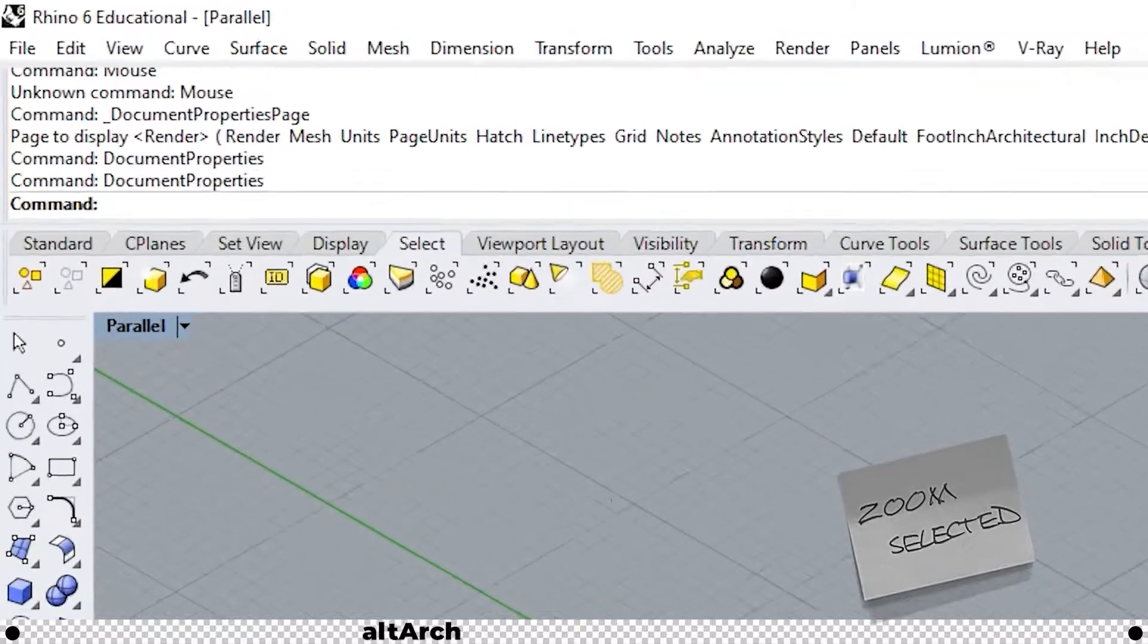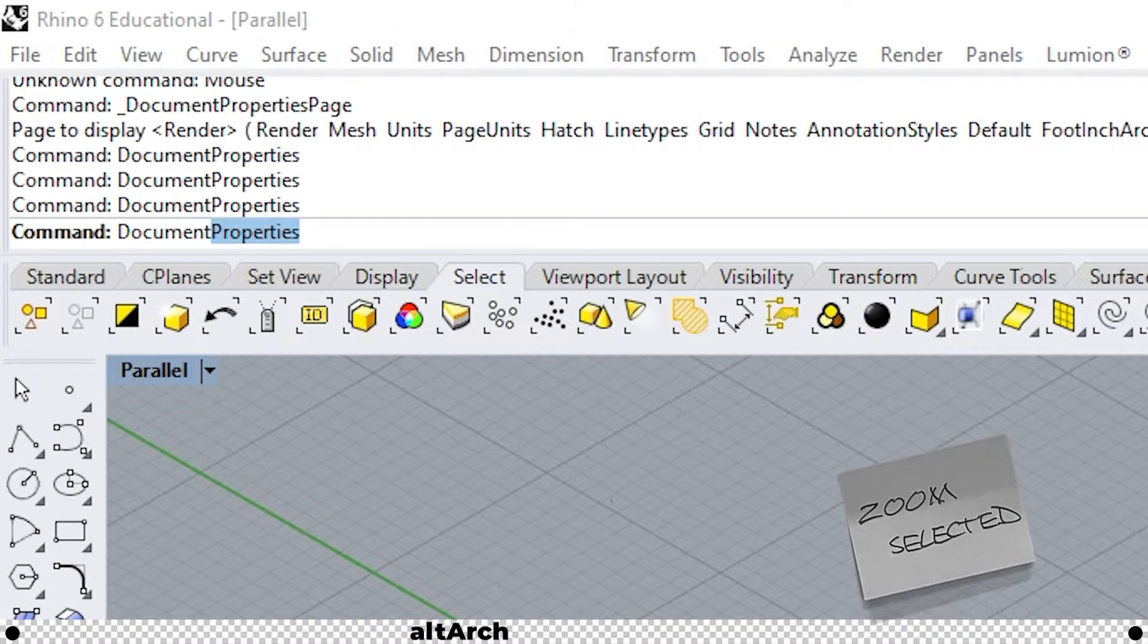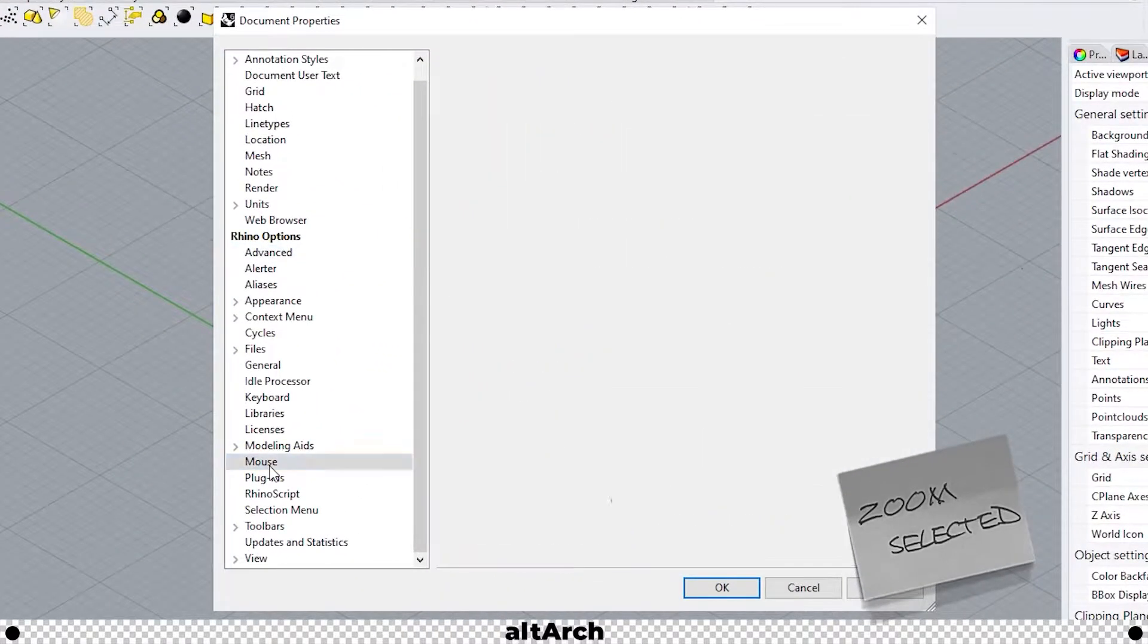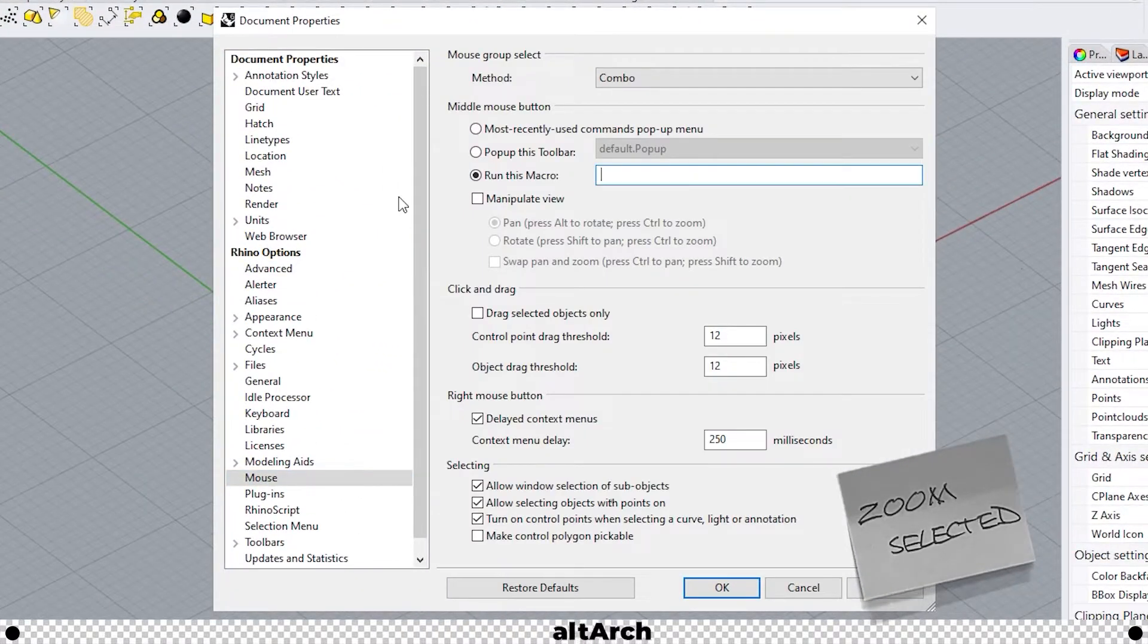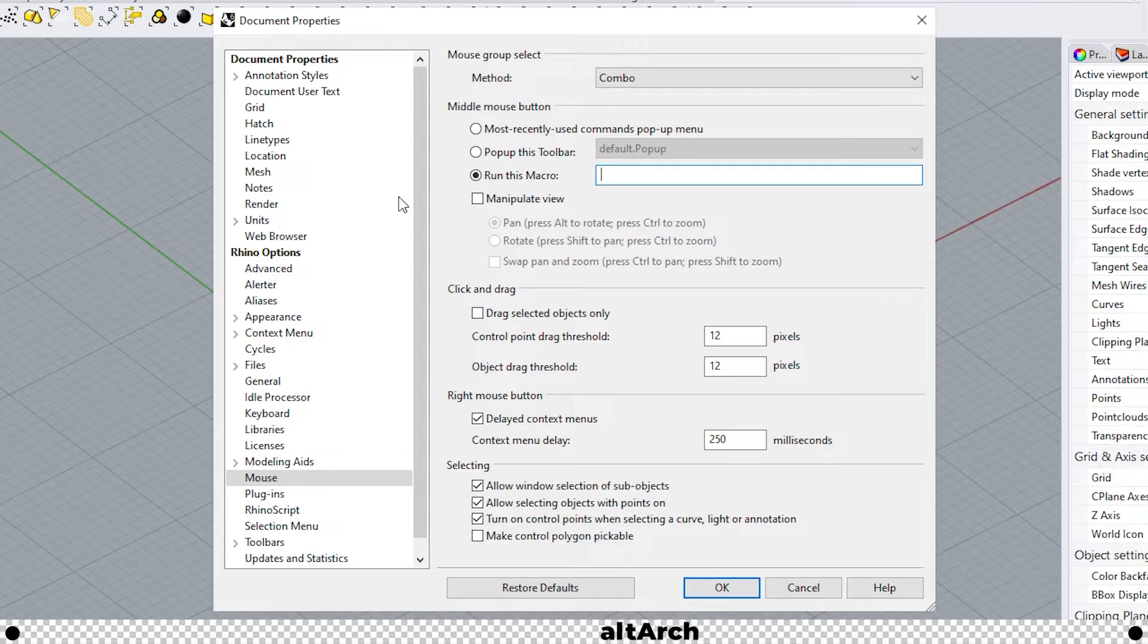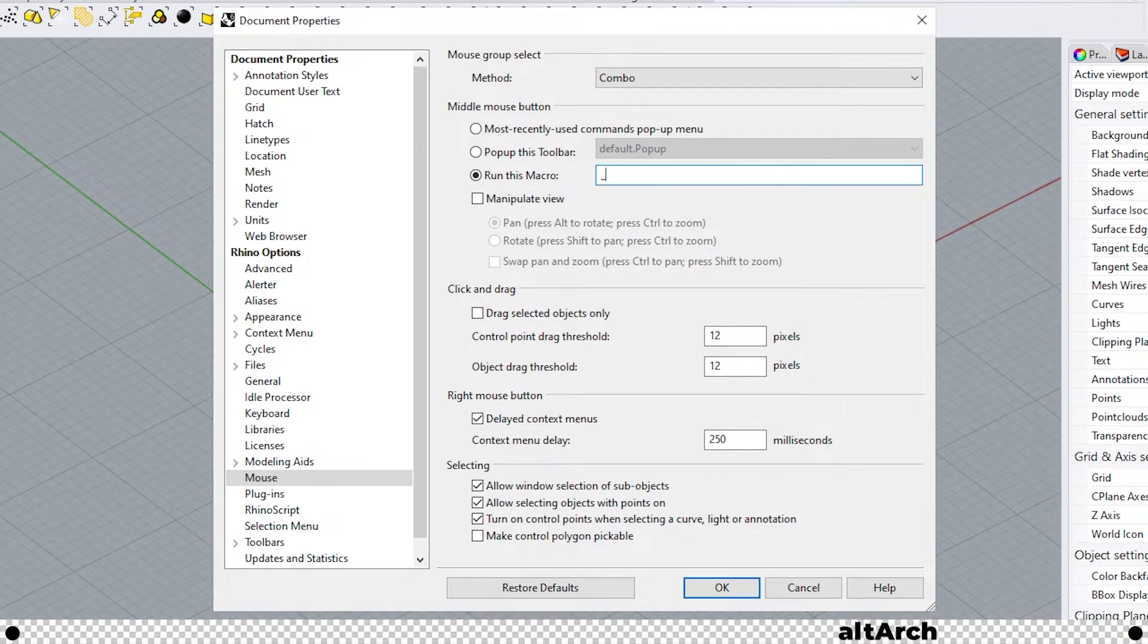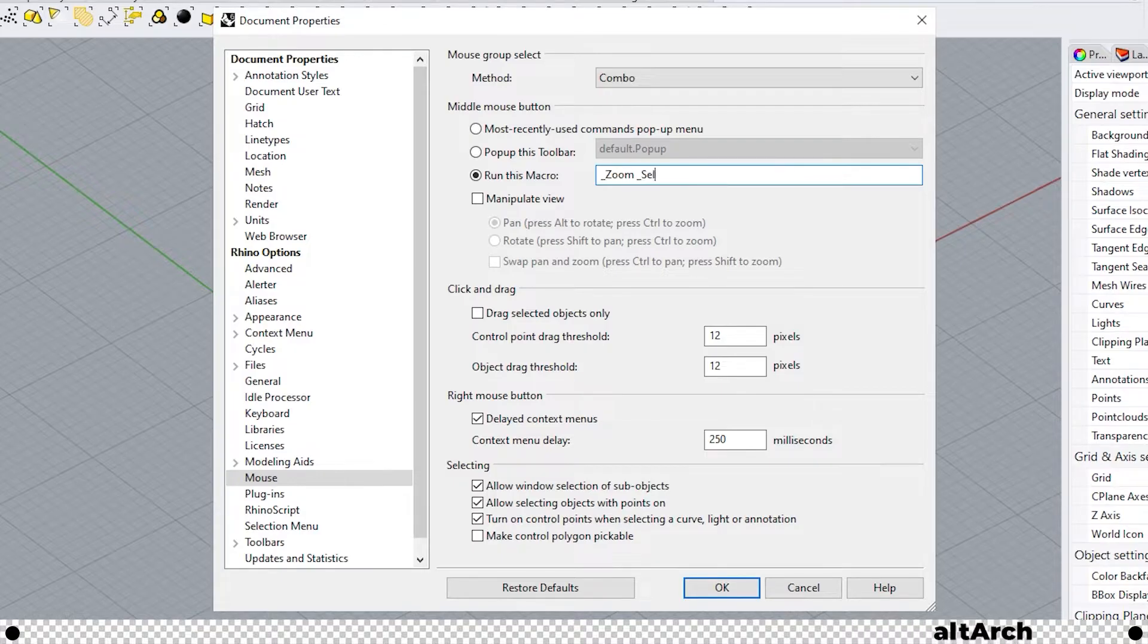To do this type in document properties, go to mouse on the left hand side. In the text field next to run this macro I want you to type in the macro that I listed in the description below which is underscore zoom space underscore selected.